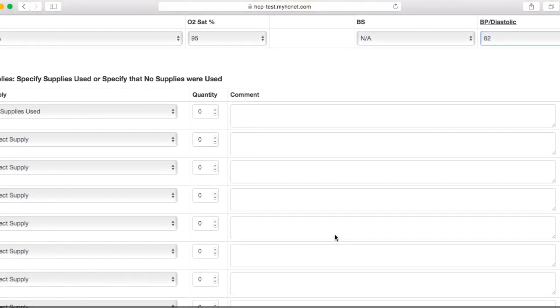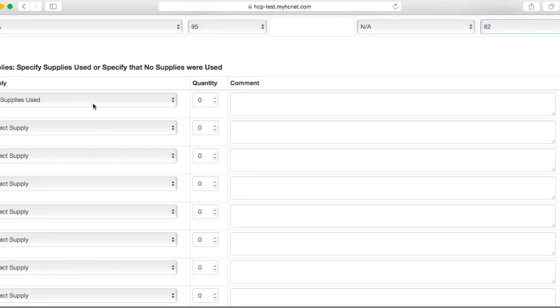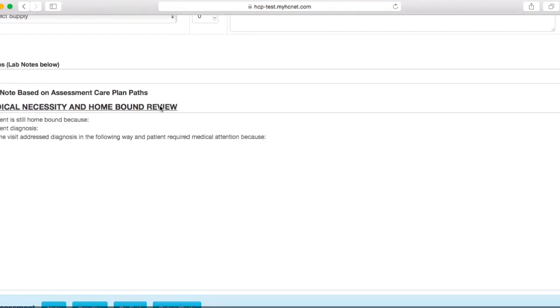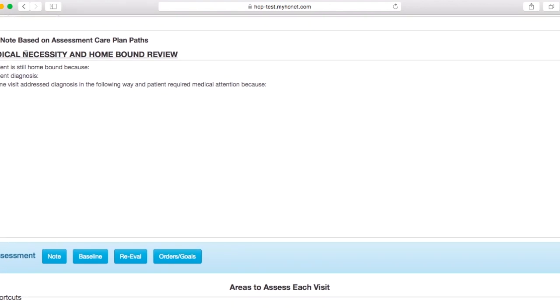And then we'll go ahead and scroll down. Once again, we're going to just keep this as is, no supplies used. And then you'll get back down to your medical necessity and homebound review section. Once again, you're going to have these three phrases, which you're going to have to fill out.